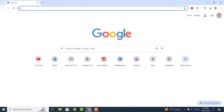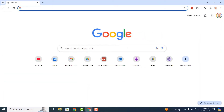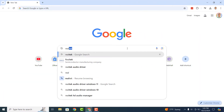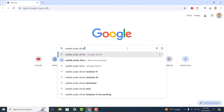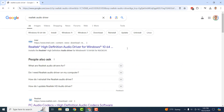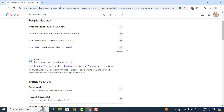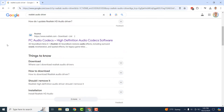To get started, you'll want to open up your web browser and type in Realtek Audio Driver into Google, then hit the enter key on your keyboard. Several websites will appear in the search results. Make sure you click on the one from Realtek.com with the title of PC Audio Codecs, High Definition Audio Codecs Software.